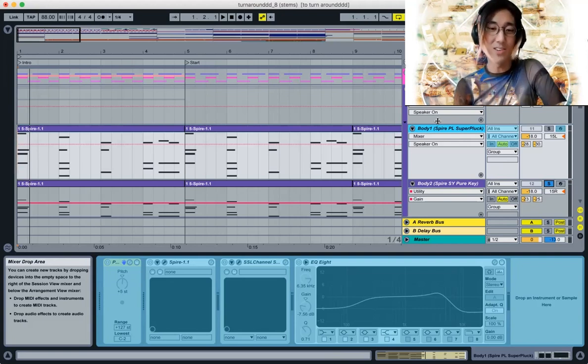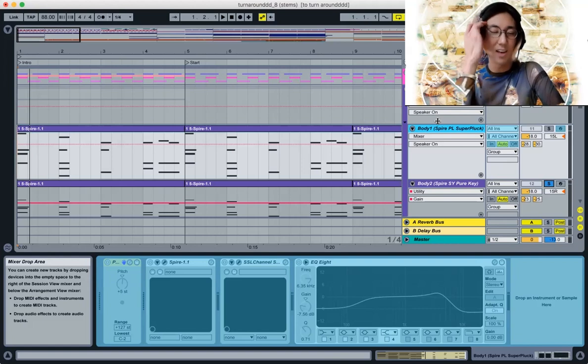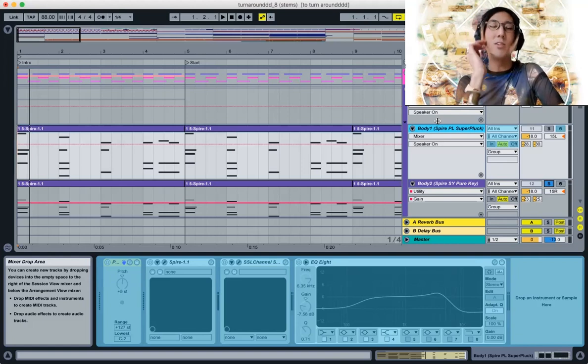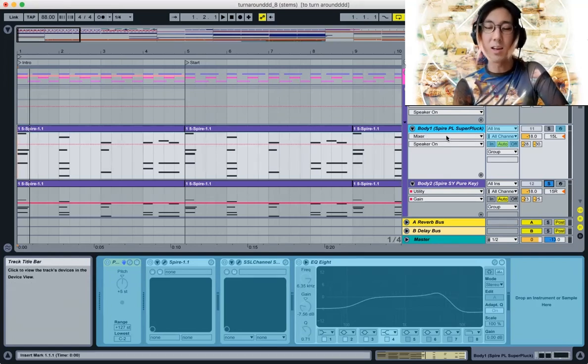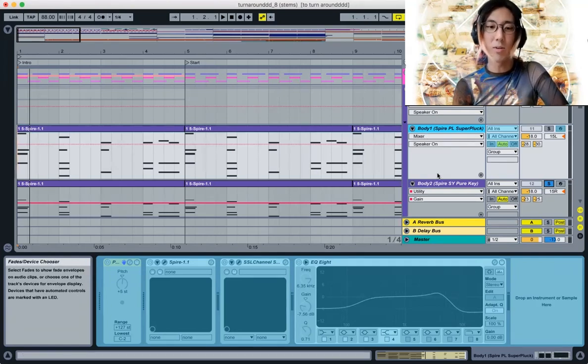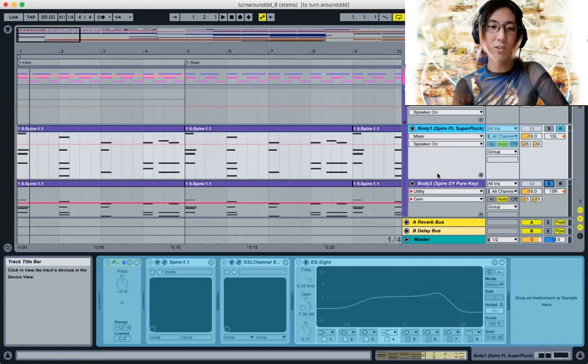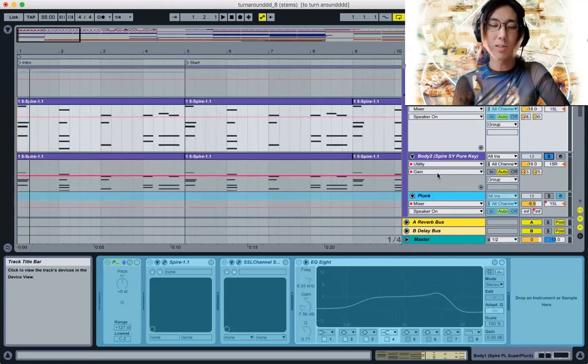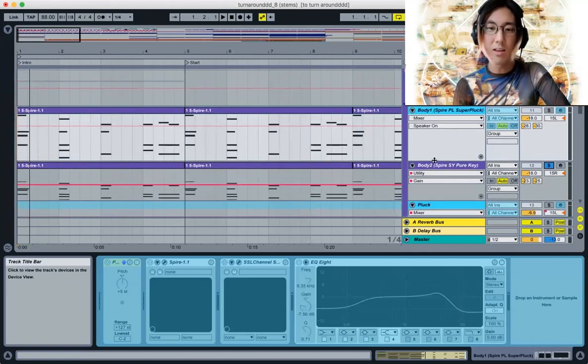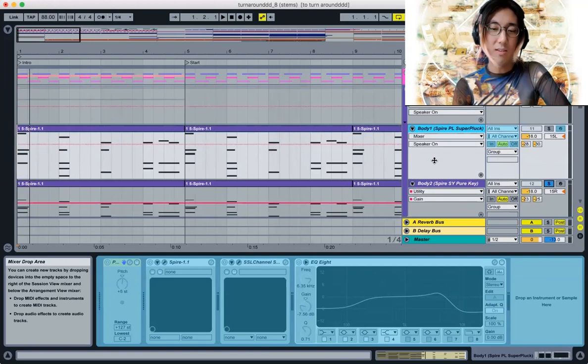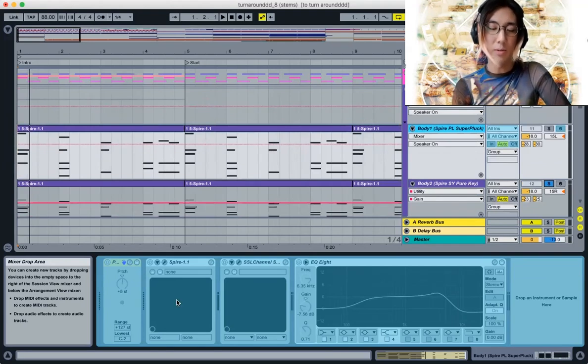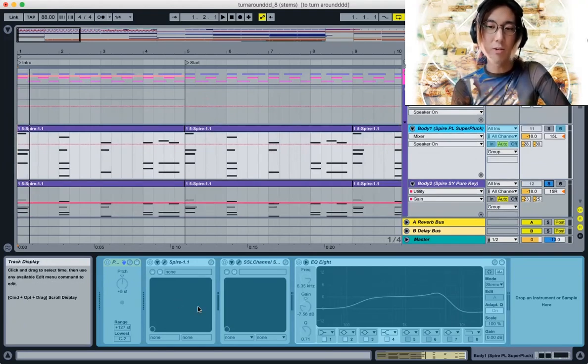I've loaded up a version of the project that's a bit more consolidated with more frozen tracks that should hopefully help with the latency issues. If there's some distortion, so be it. I just won't be able to open up some of the virtual instruments unfortunately.